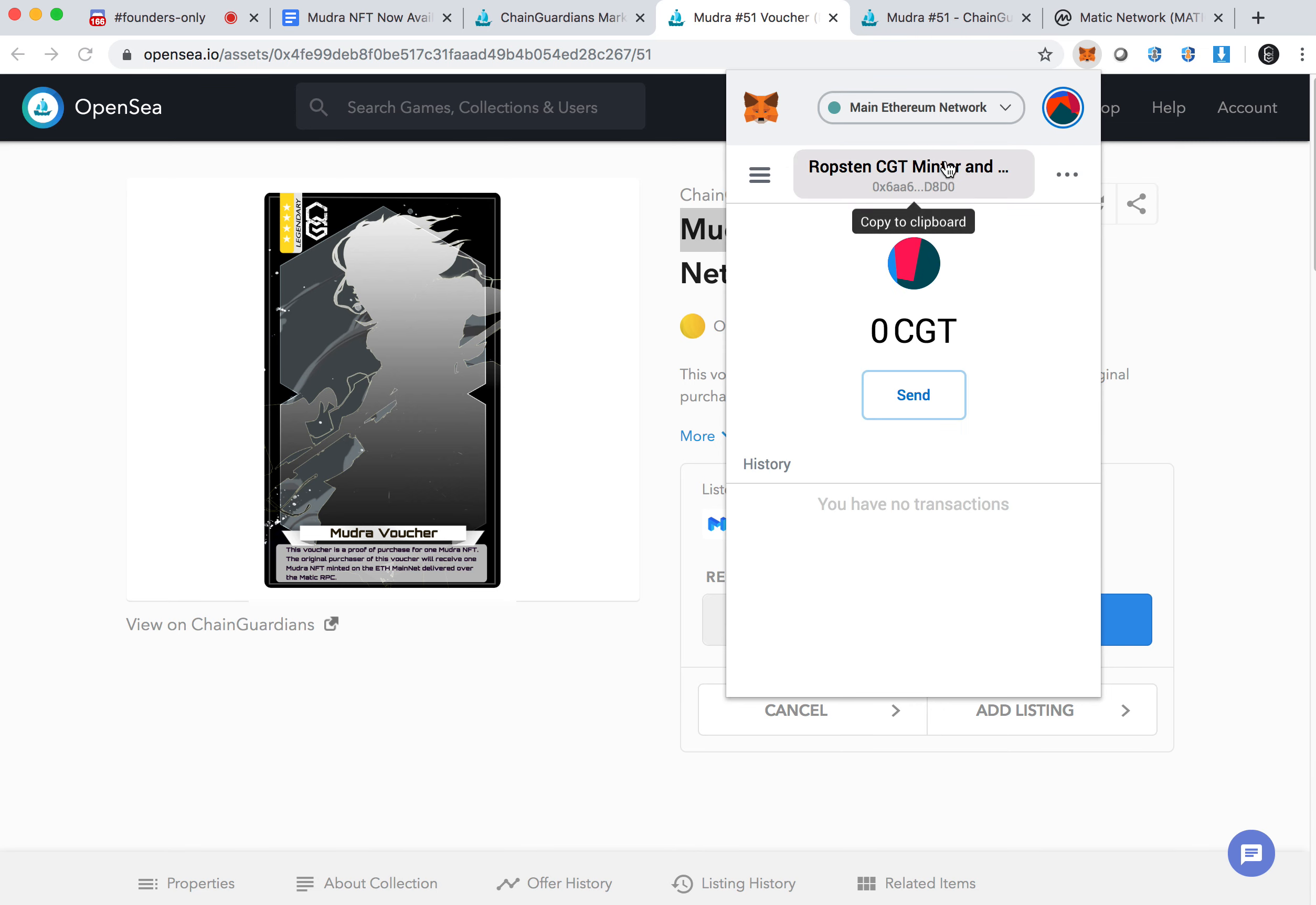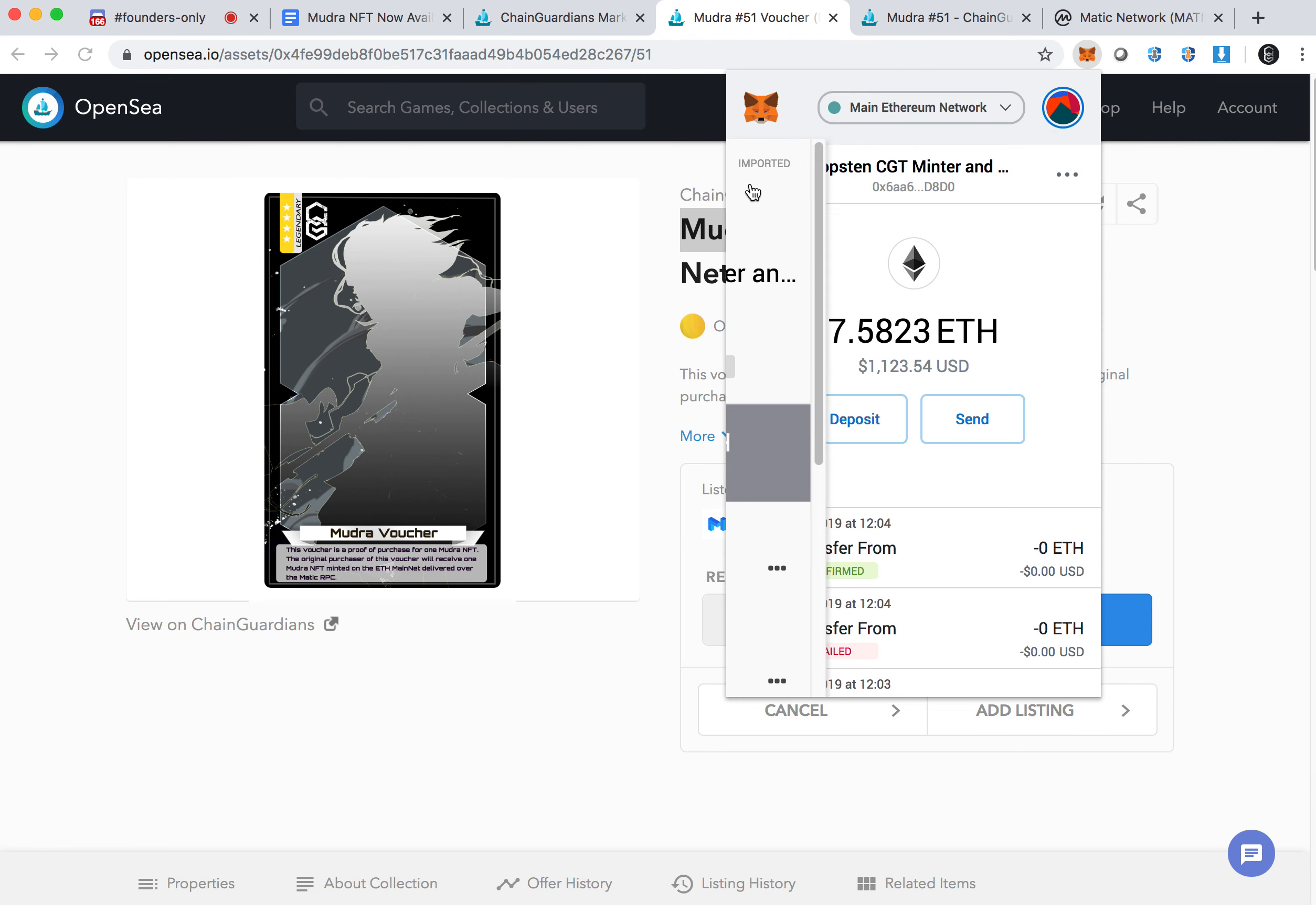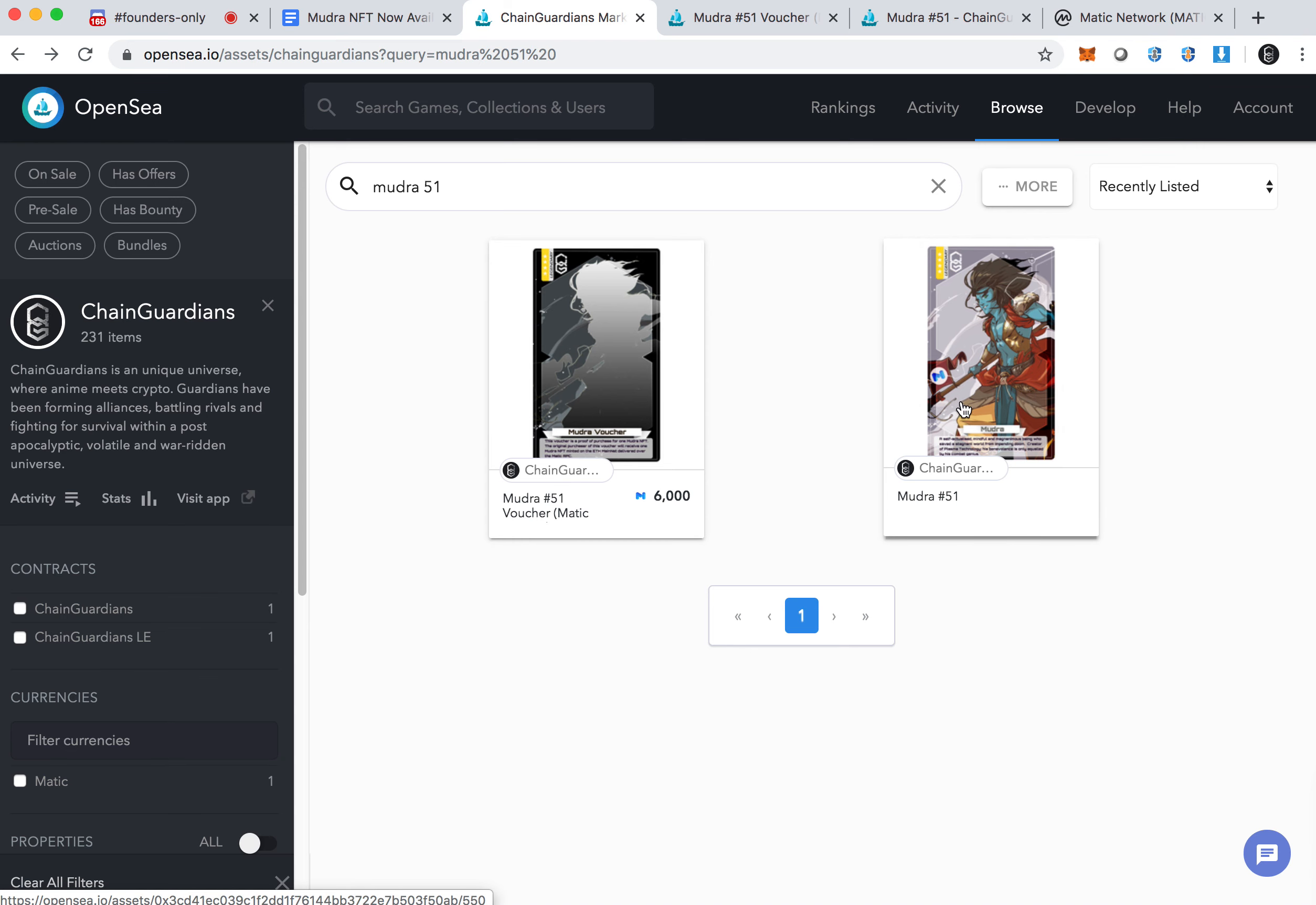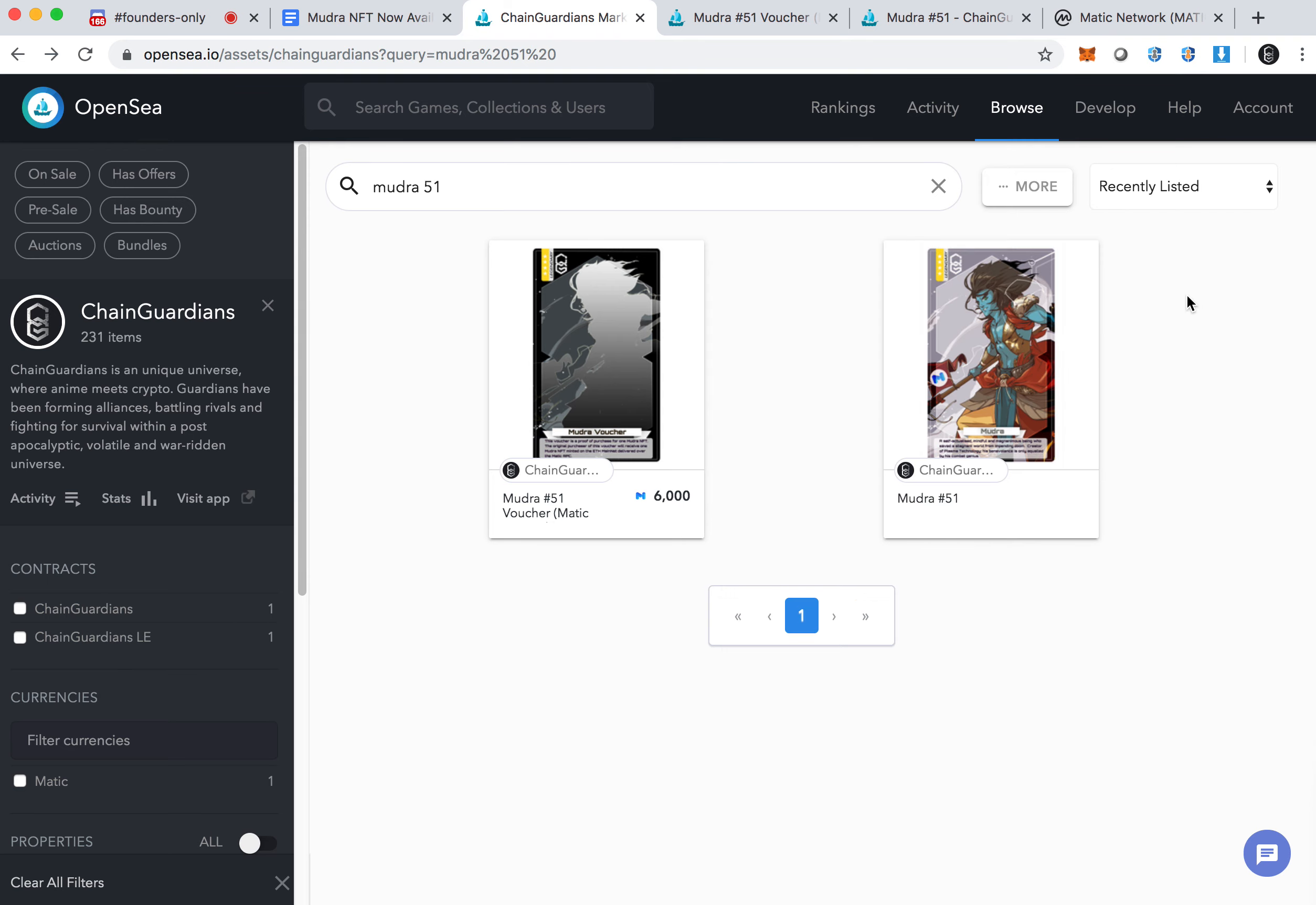We have not yet deposited, but we will be depositing all the existing minted Ethereum mainnet minted NFTs onto the Matic network. Once you have added that, what you will see then is when you purchase the Mudra 51, you will actually get the NFT Mudra 51 deposited inside your same address. As you switch the network, your Ethereum address and your private key doesn't change. The only thing that is changing is you're changing the different network.